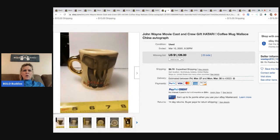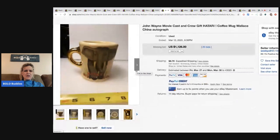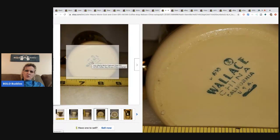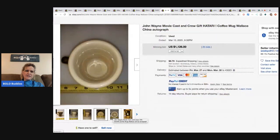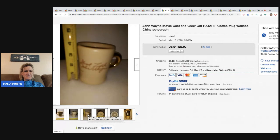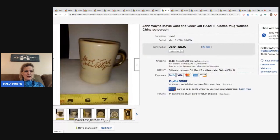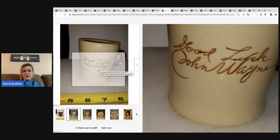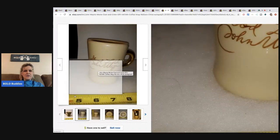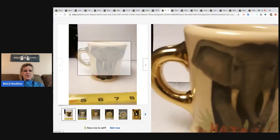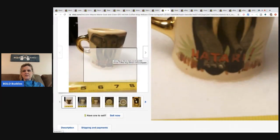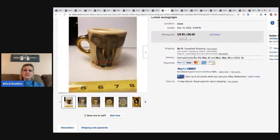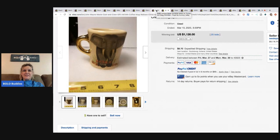Here's another John Wayne movie cast and crew gift. It's a coffee mug. It says Wallace China autograph. So Wallace China, California, USA. It is definitely vintage. Good luck, John Wayne. That's kind of cool. So that one makes sense. I can see why this went for so much if it's signed autographed and it's got a cool elephant on it. That one sold for $1,126 with 25 bids.